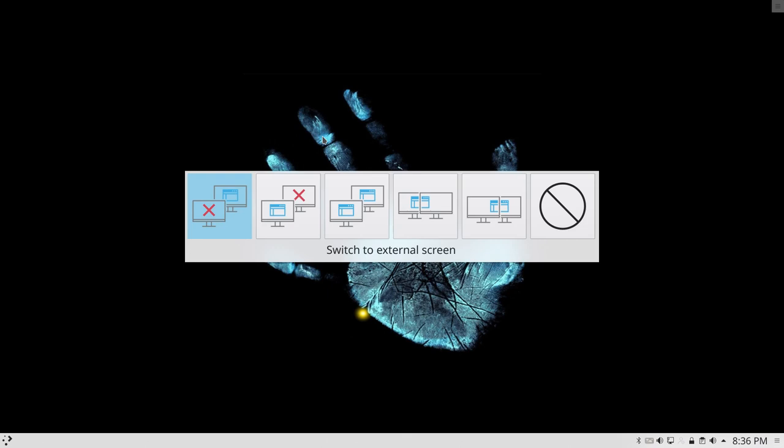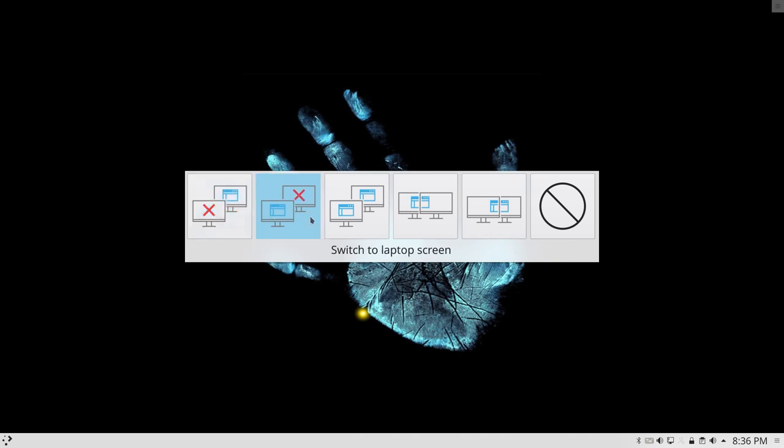So it's wonderful that Plasma actually decides to show me: hey guy, you have two screens, what do you want to do with it? You want to switch the laptop screen, you want to unify outputs. That's basically what this is already.